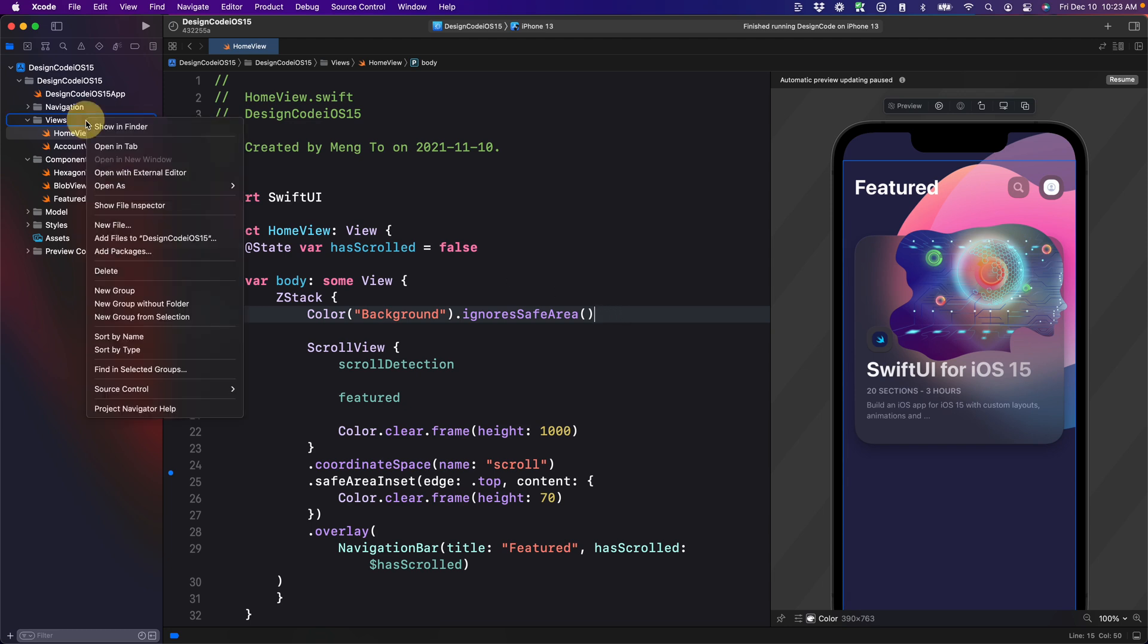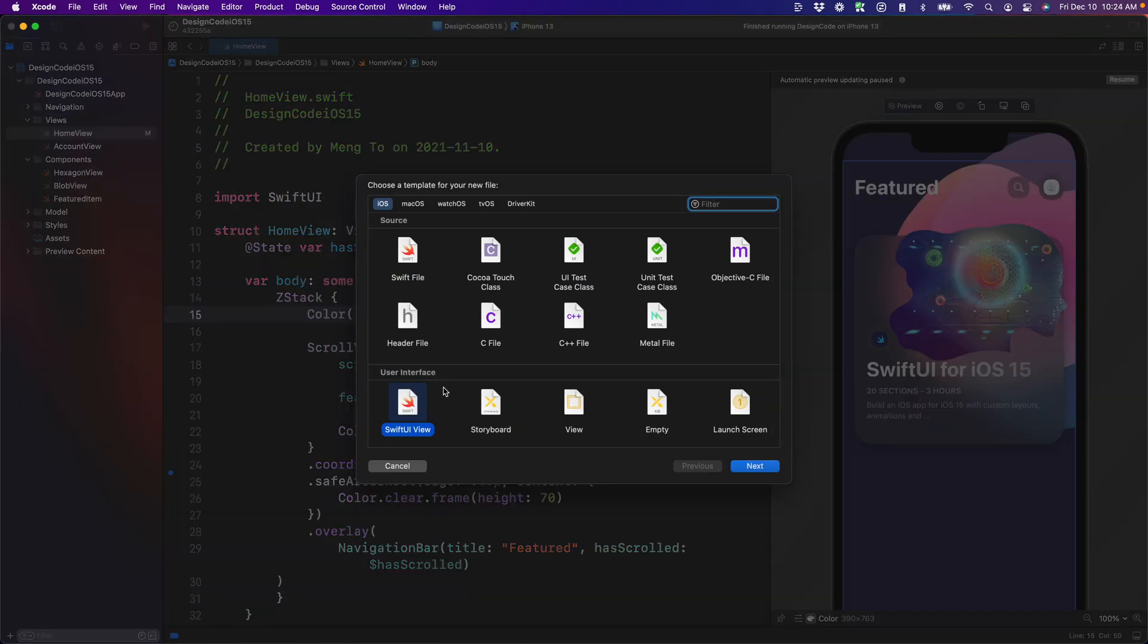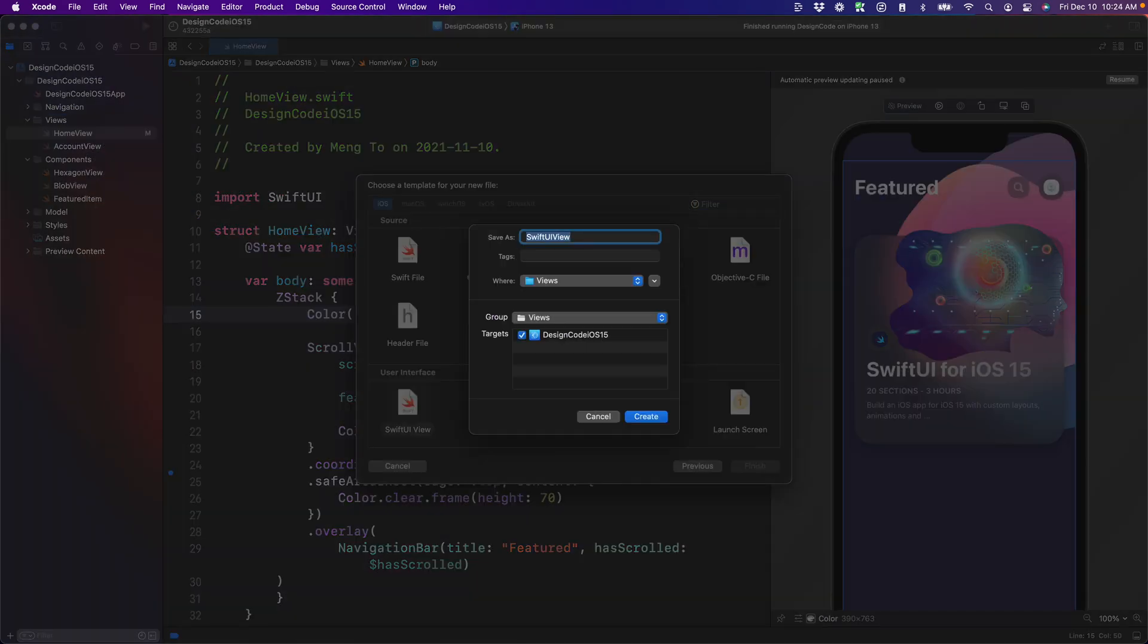Let's right click on views. We're going to create a new SwiftUI view, and we're going to name this one match view.